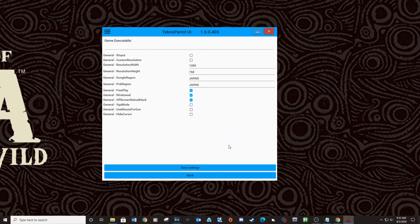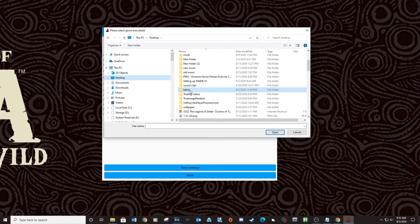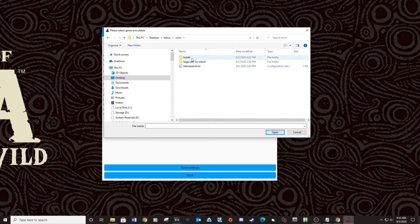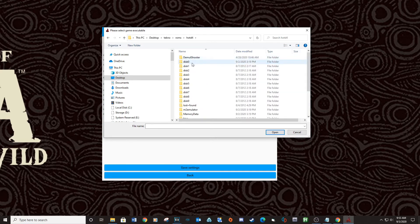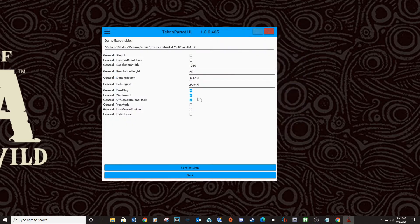Go into the Game Settings and click just below the Game Executable. Most likely the ROM you download will be the same file structure as the one you're seeing now. Go into the ROMs folder you created in TechnoParrot and navigate to this location. You can change the resolution in this location as well.